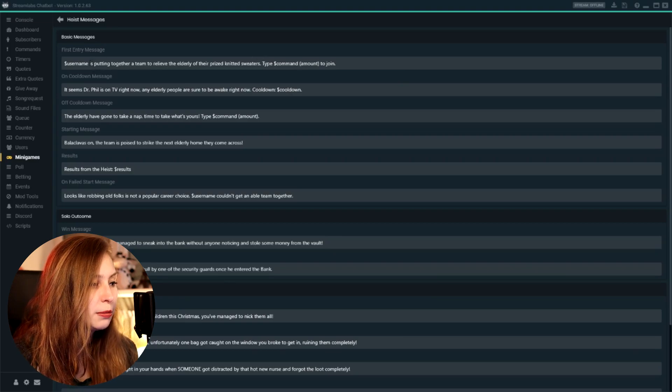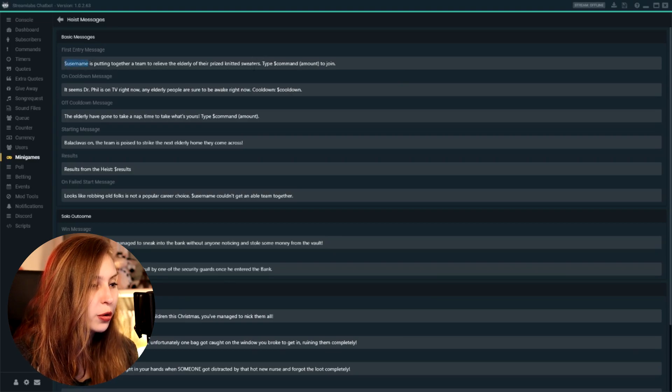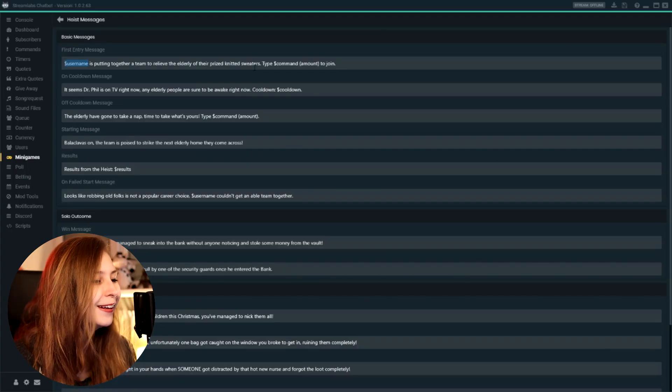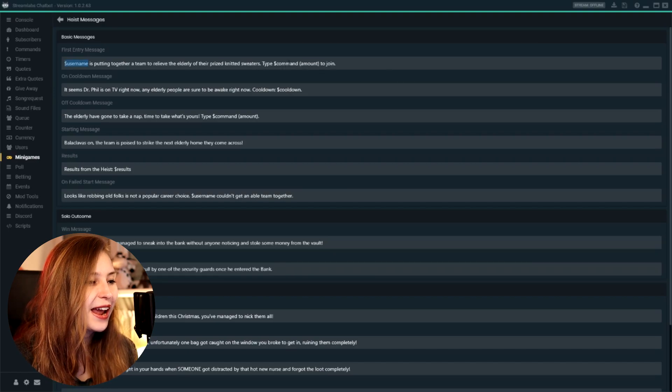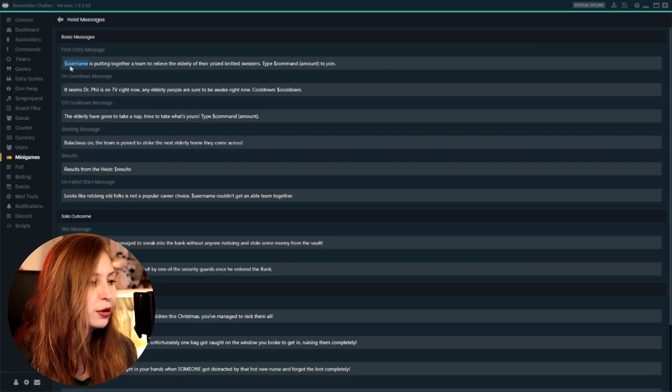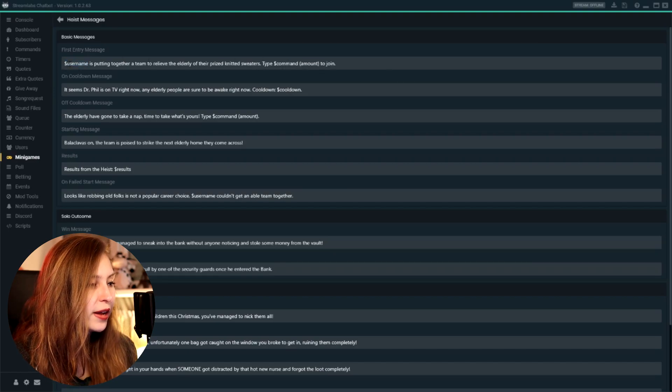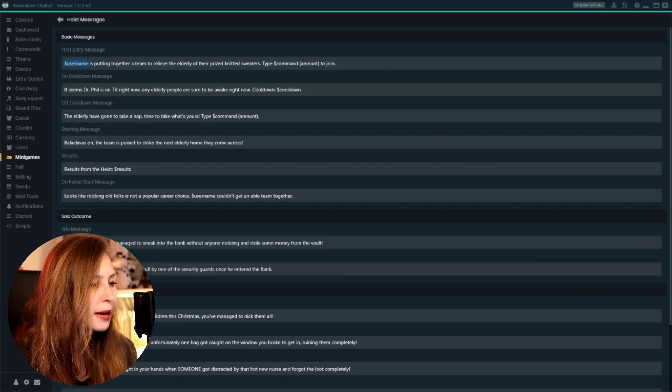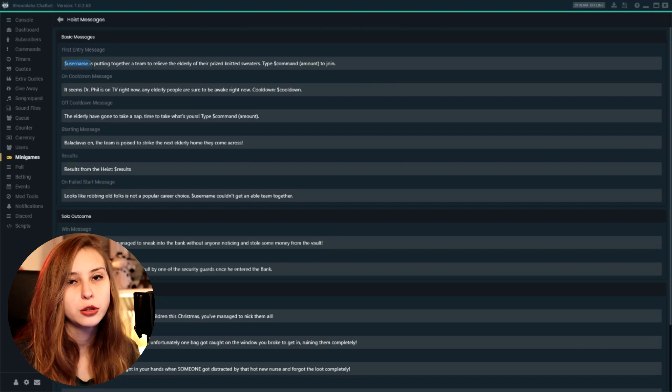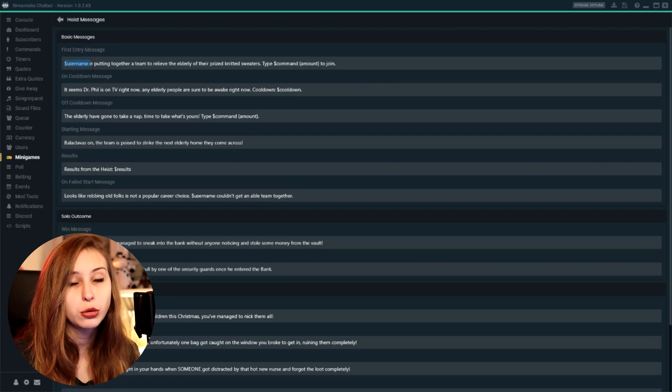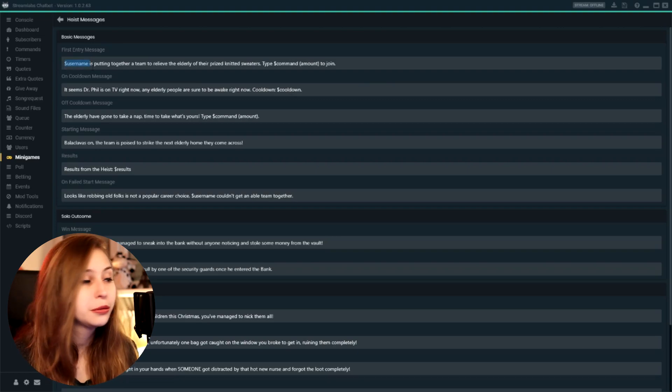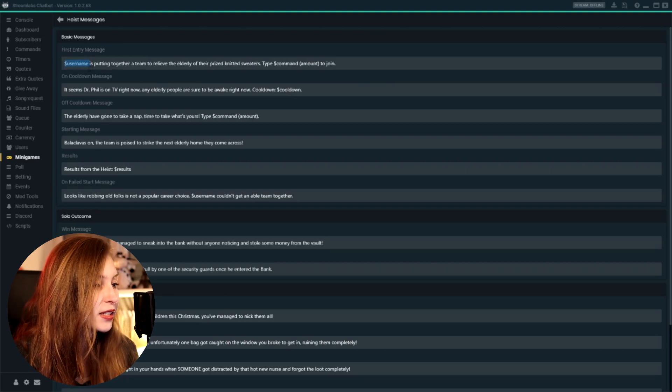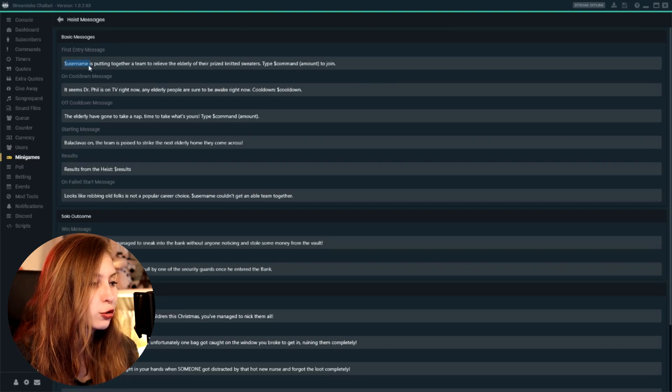I would recommend that you keep these pieces of code in, as they actually translate to a number. So dollar sign username actually means the user that actually joins. So if I do start the heist, it will say Tree. But you can change the rest of it.